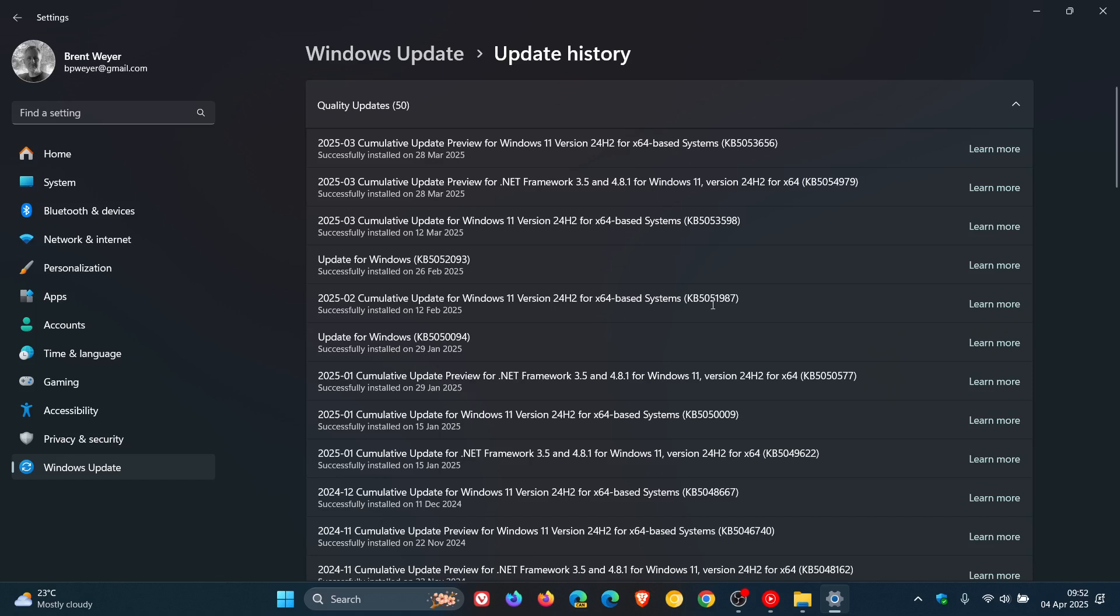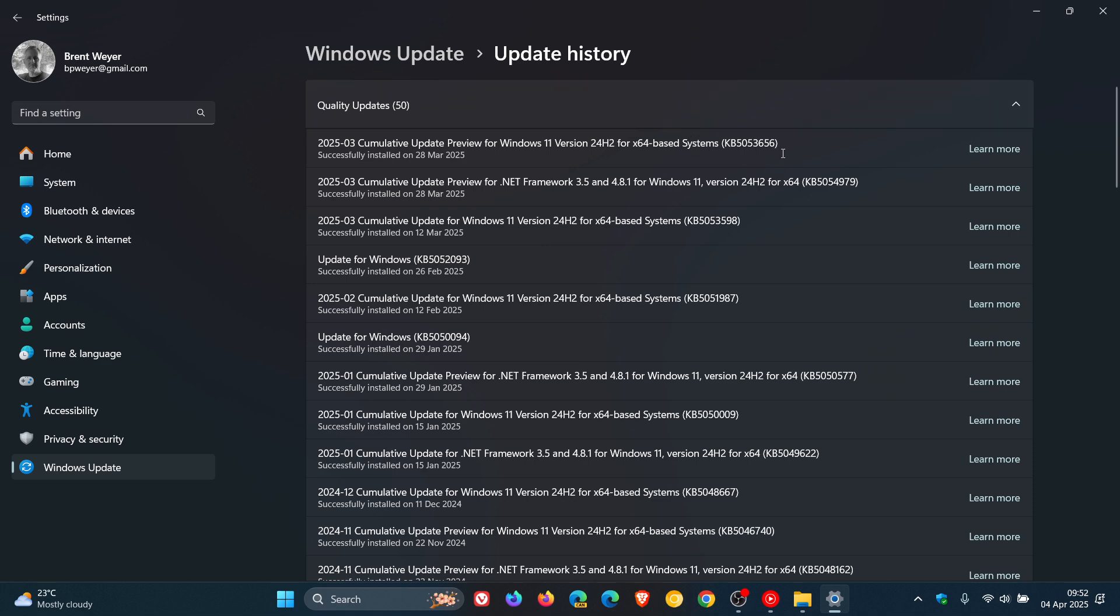So if we head into our update history, that was KB5053656. I posted a whole video on that, I'll leave that link down below and in the end screen.